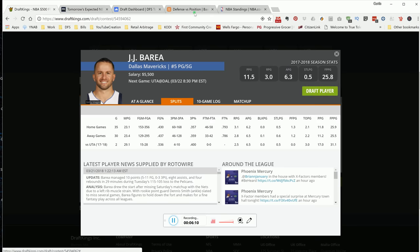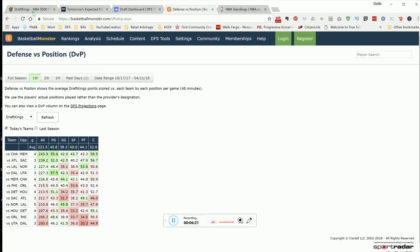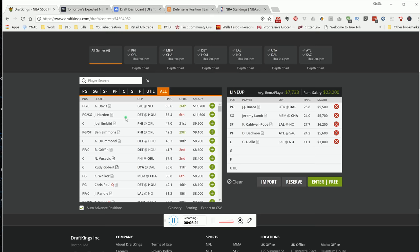If you look at the DVP when it comes to Dallas, you want to attack him at the point guard or shooting guard. That's where they're weak at. So that's why I'm attacking.